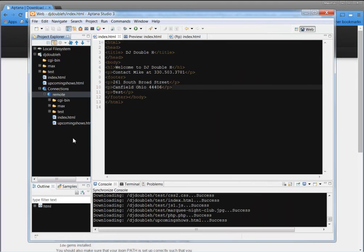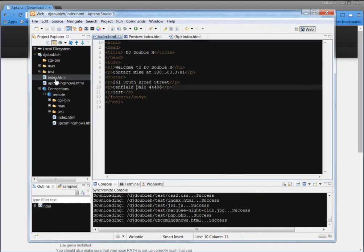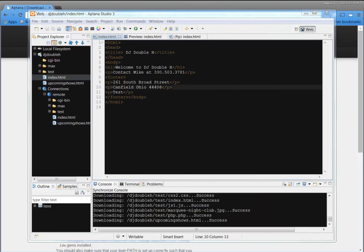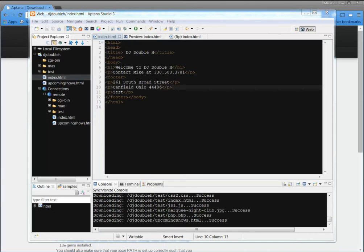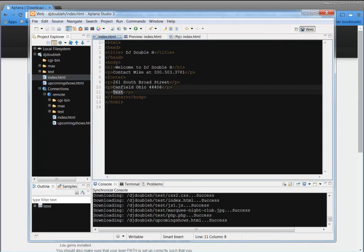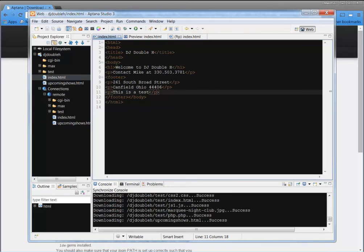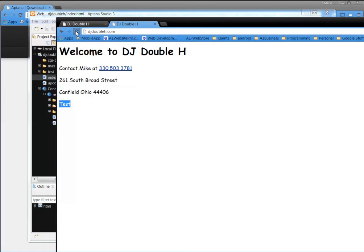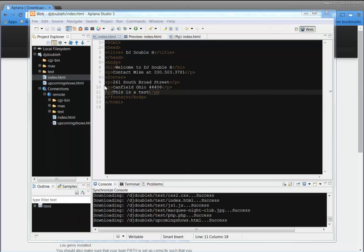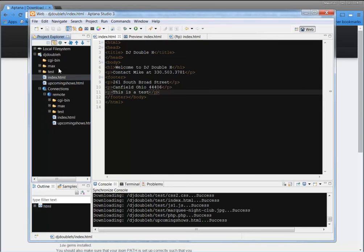All right. So now, the cool thing is, is now whenever I edit stuff on my local, okay, this DJ double H and if I refresh DJ double H, let me bring it over here to show you. There's the little test thing that we did. Now I'm going to edit it on my local and we'll just say this is a test just like that and I'm going to hit Control S just like that. Now, see what happens on the remote server? I'm going to refresh it, do a hard refresh. It's still there. Why? That's because it's not synchronized.